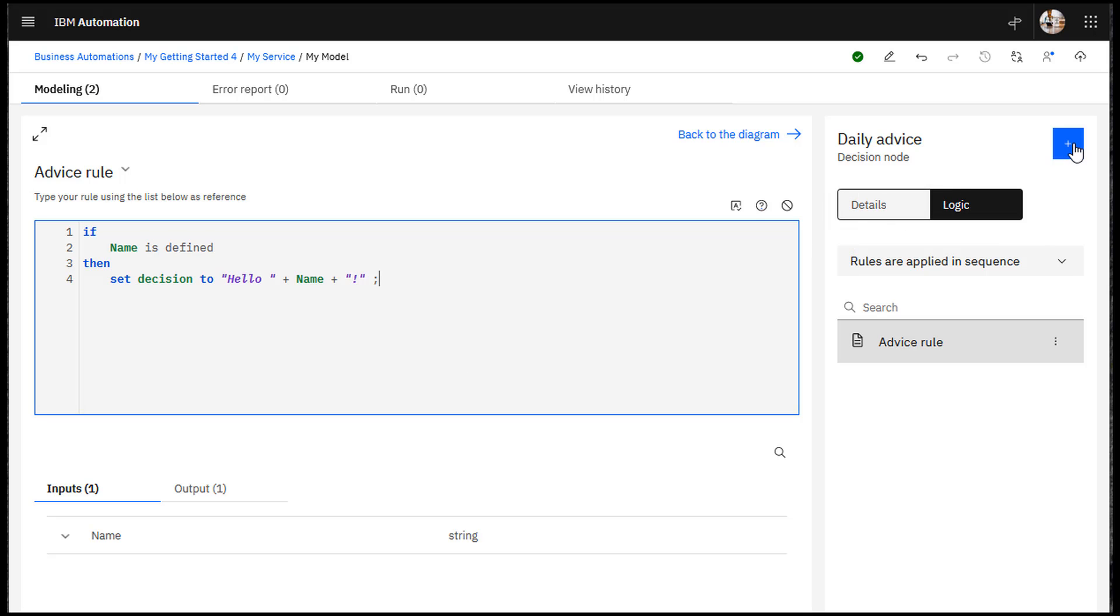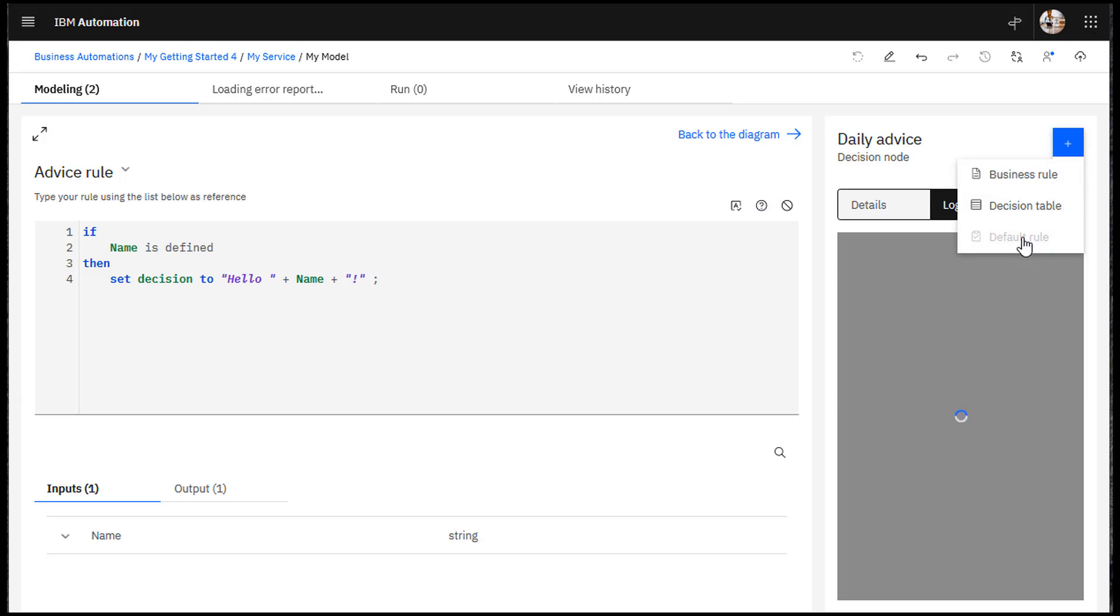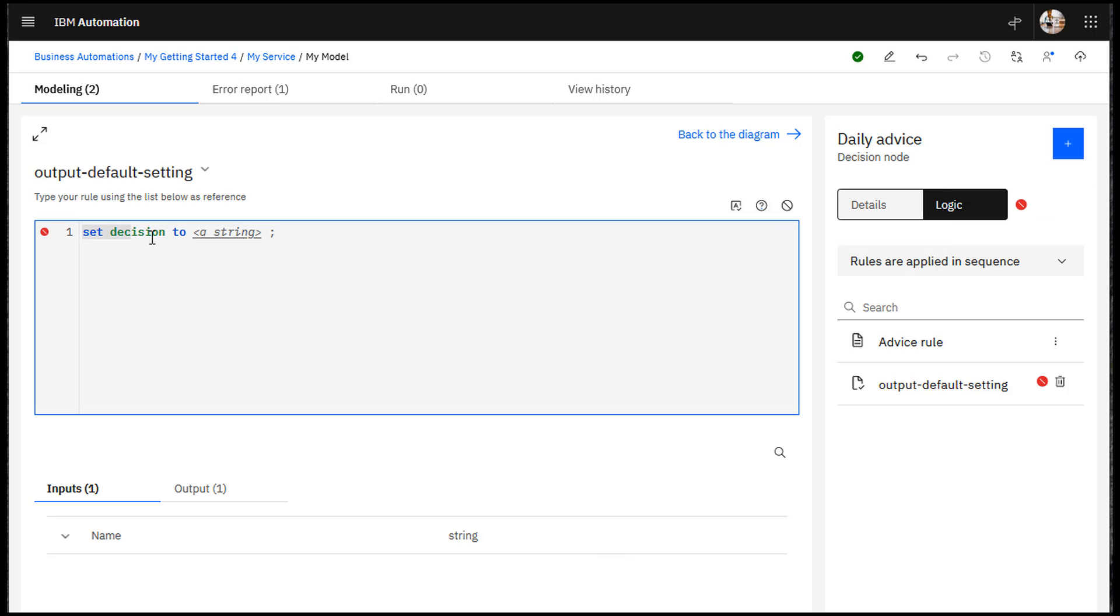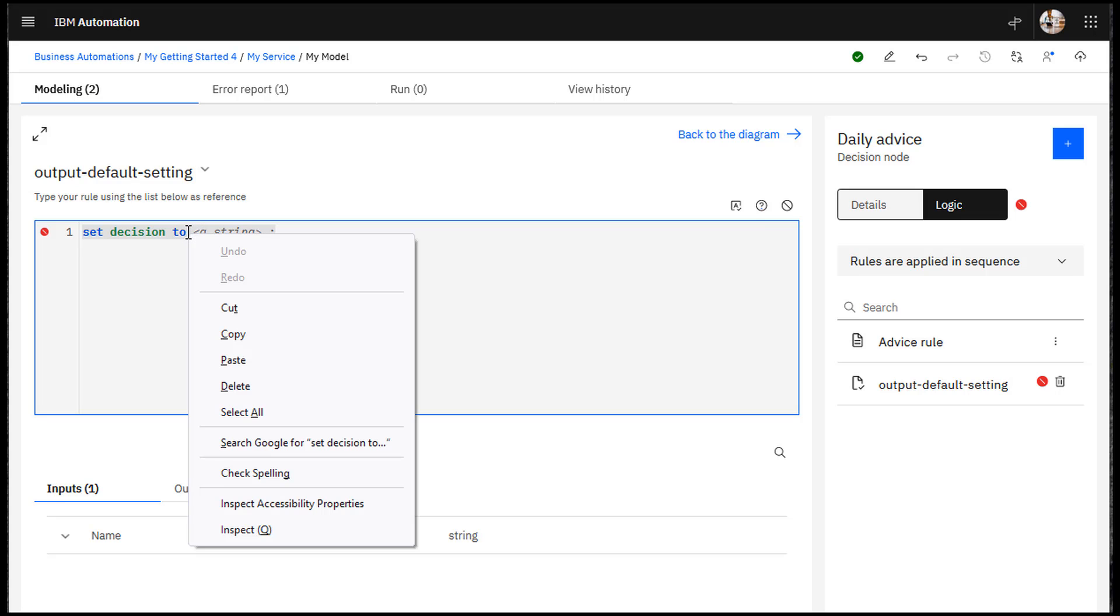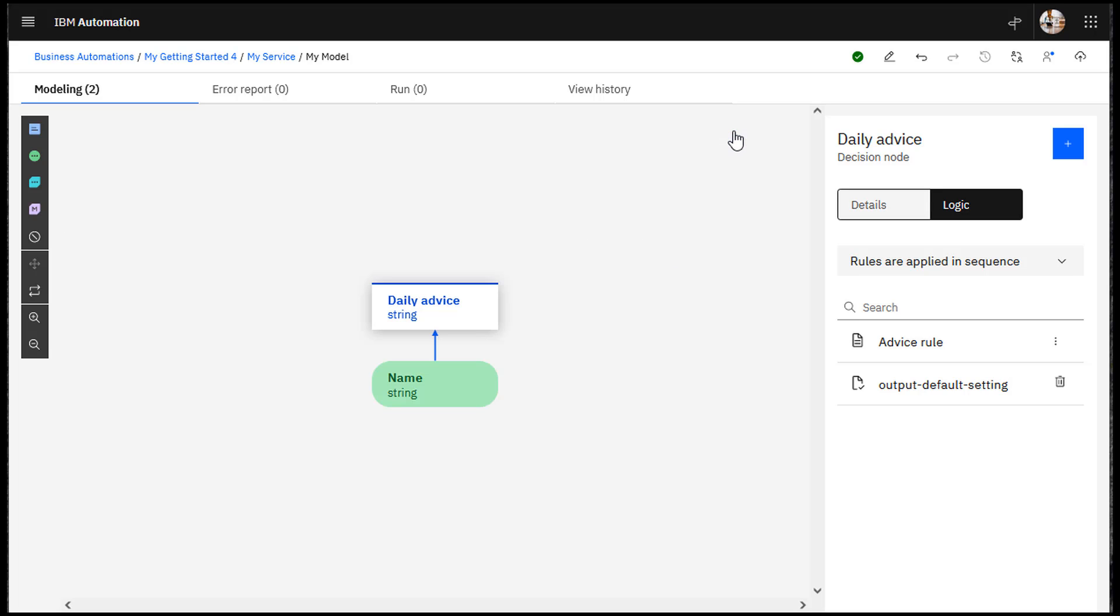Create a default rule for when no input data is available. Return to the diagram and check for errors.